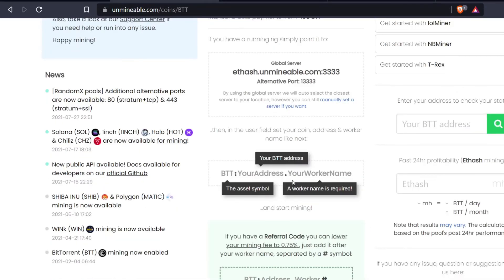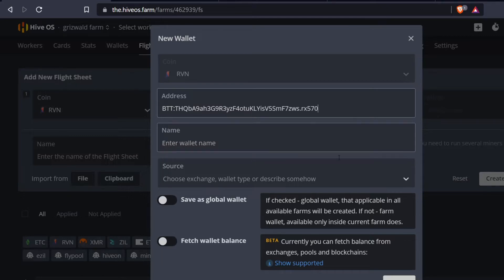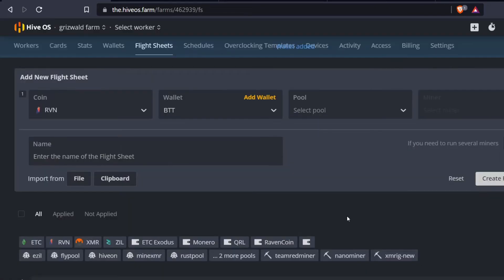I've got my Tron address copied from the Unmineable page. The only other thing I need to change is my worker name — I'll name it RX570 today. The wallet name will be BitTorrent. Now I'll hit create.